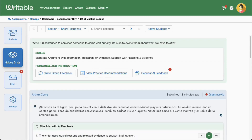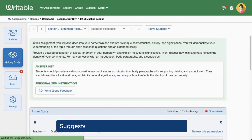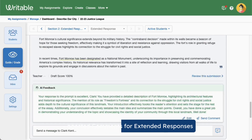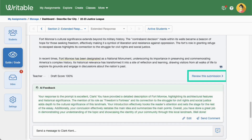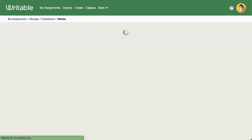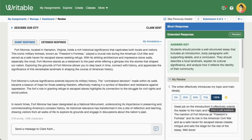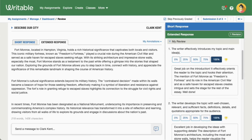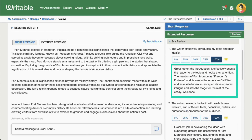For extended responses, you can see an overall AI comment on the Guide Grade page. Click Review This Submission to open the grading stack and see rubric item specific comments. Below each rubric item, you'll see a drafted comment based on the student's writing and the particular rubric item's skill.